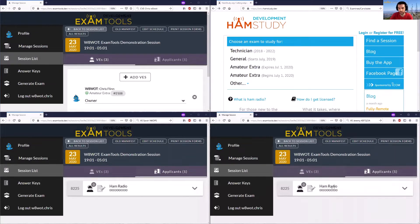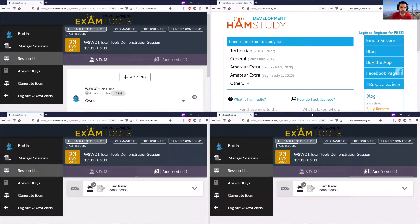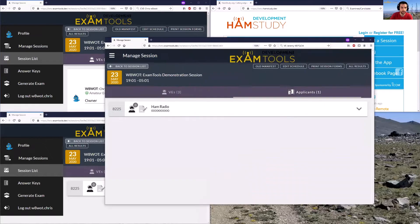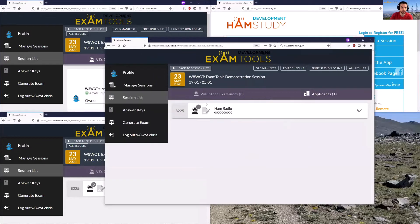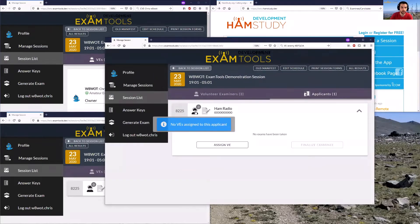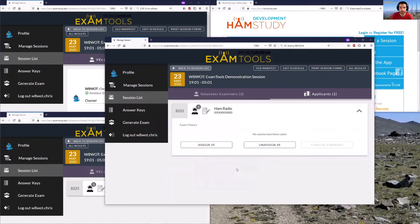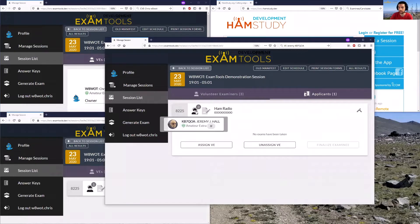They can also see the applicant listed in this session. What Jeremy can do here is add himself as a volunteer examiner for this applicant. Jeremy can click here where it says no VEs assigned to this applicant, and he can assign himself as a volunteer examiner. Now you can see that Jeremy is listed as one of the volunteer examiners that will be overseeing this candidate's exam.